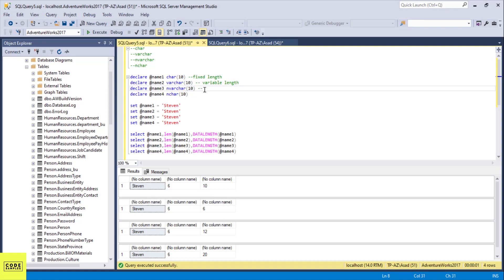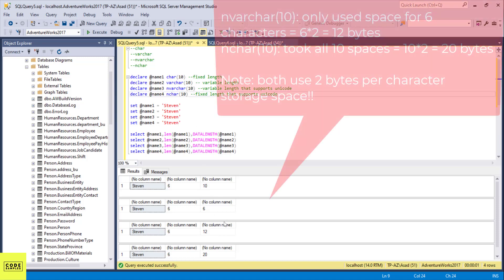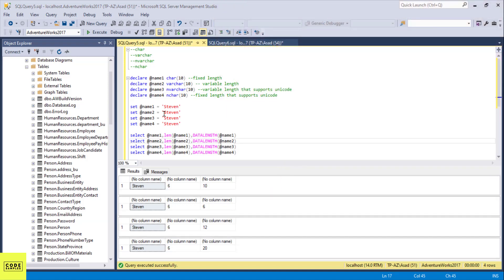For the third one, nvarchar is a variable length type that supports unicode, bilingual, or special characters. The length is the same — six — but it takes two bytes for each character because it's unicode, and you need two bytes to store special characters as well. The fourth one, nchar, is again fixed length but also supports unicode. Since we have nchar(10), it took all 10 spaces at two bytes each — so 20 bytes. Remember, we have to add the N prefix for it to store unicode characters.